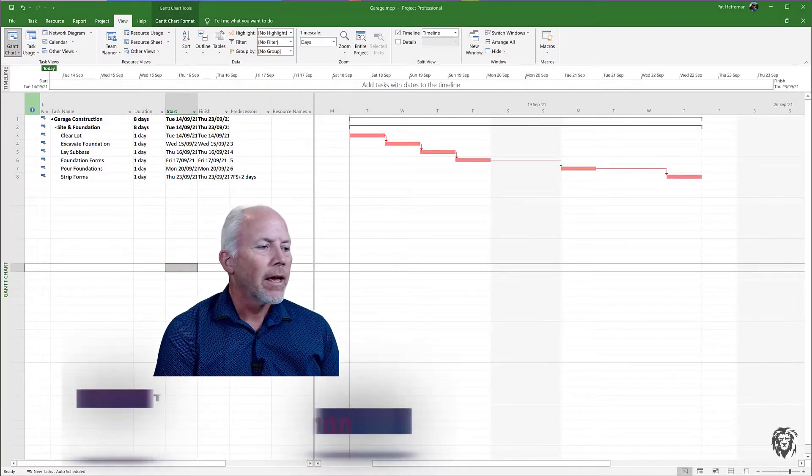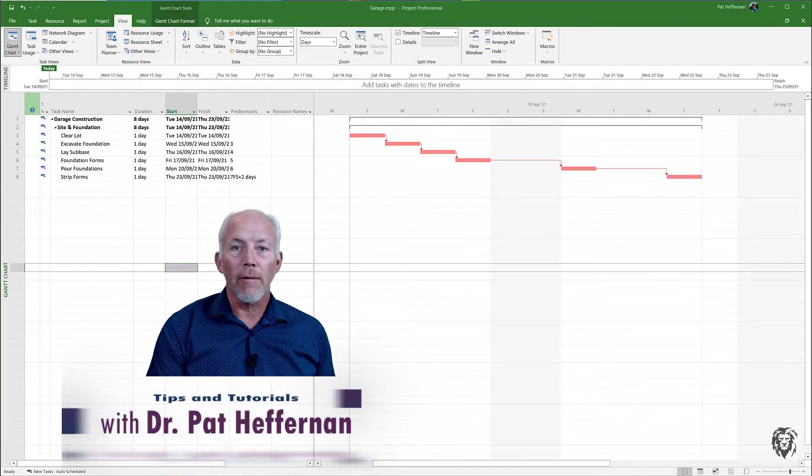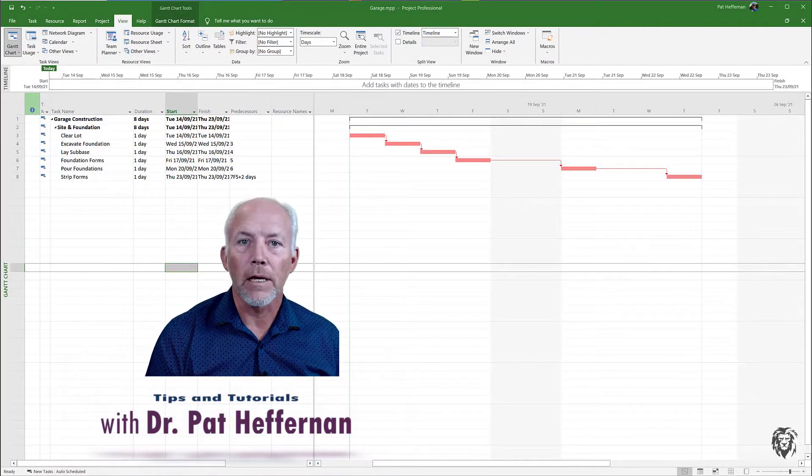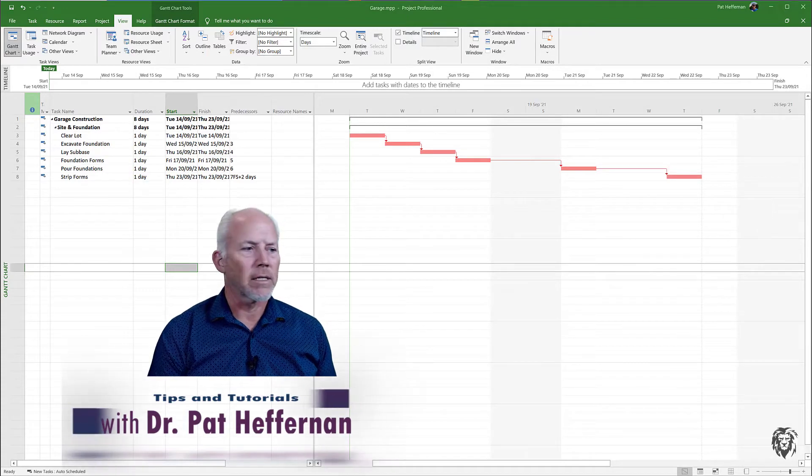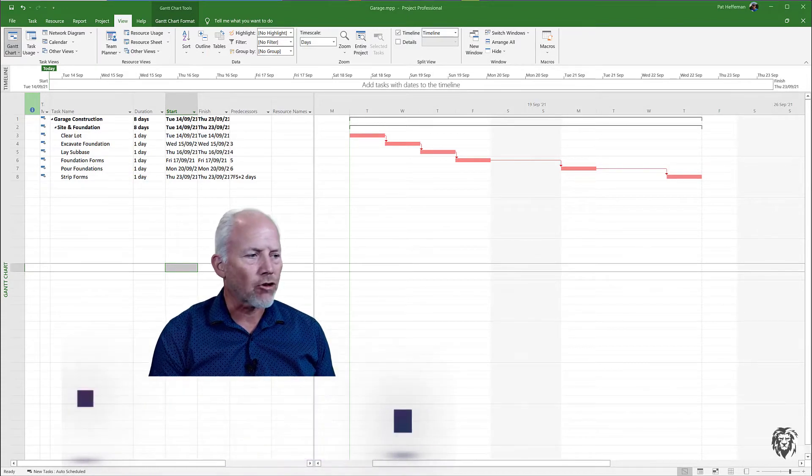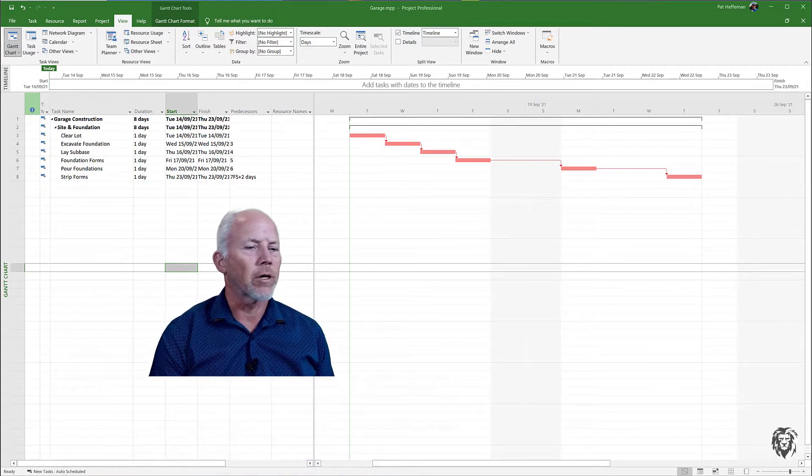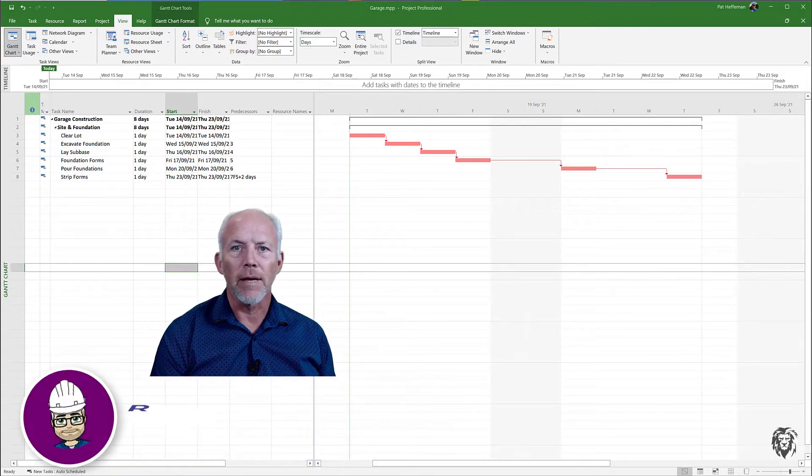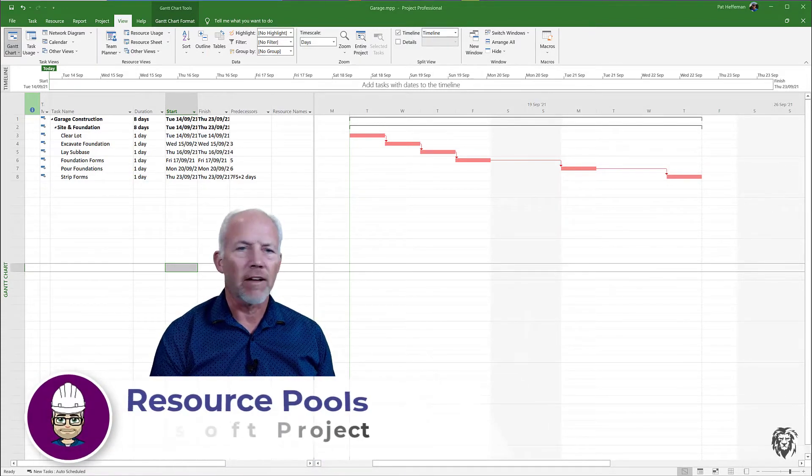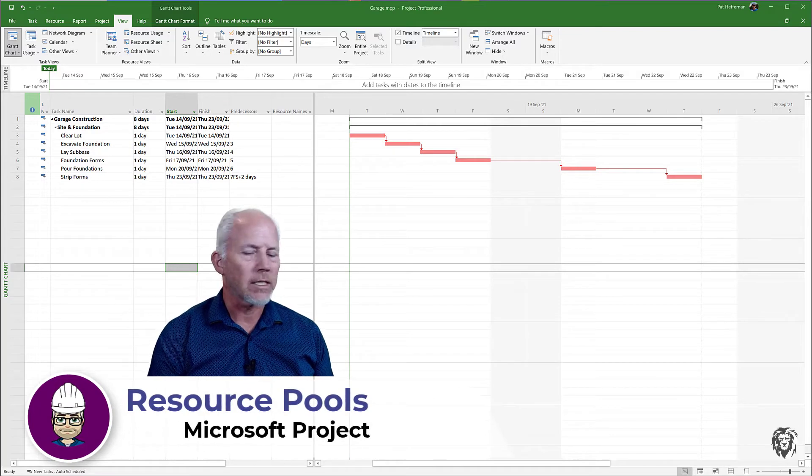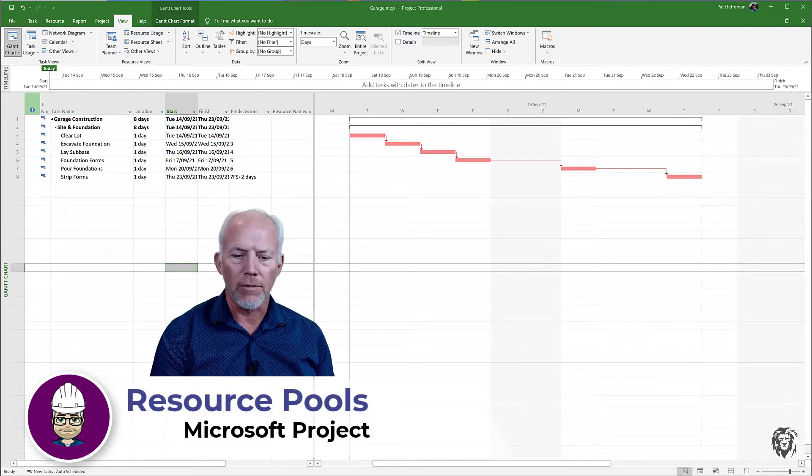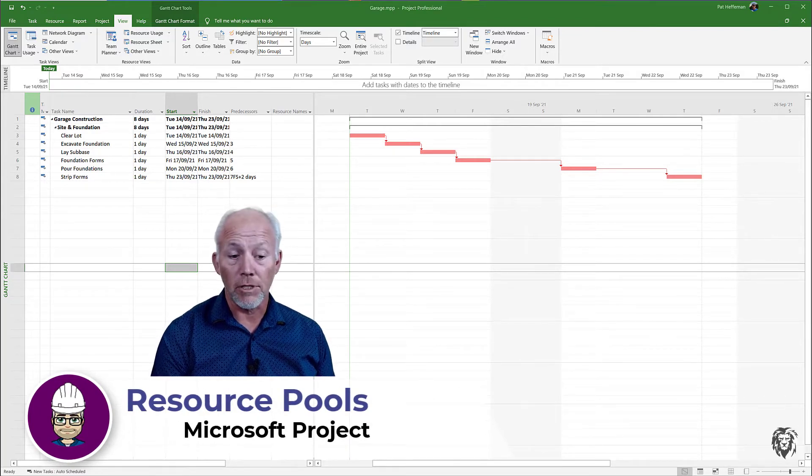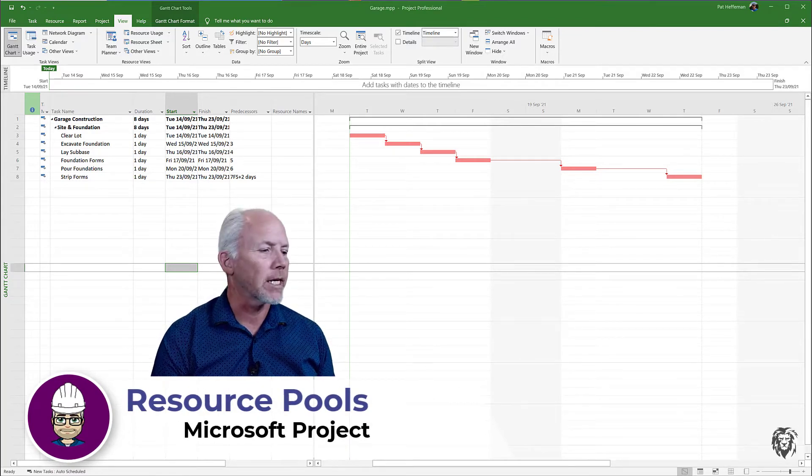Hey, how are you doing today? So today we're just going to do a quick MS Project tutorial. I'm going to try to keep it under five minutes just to give you something that you can use in your project management.